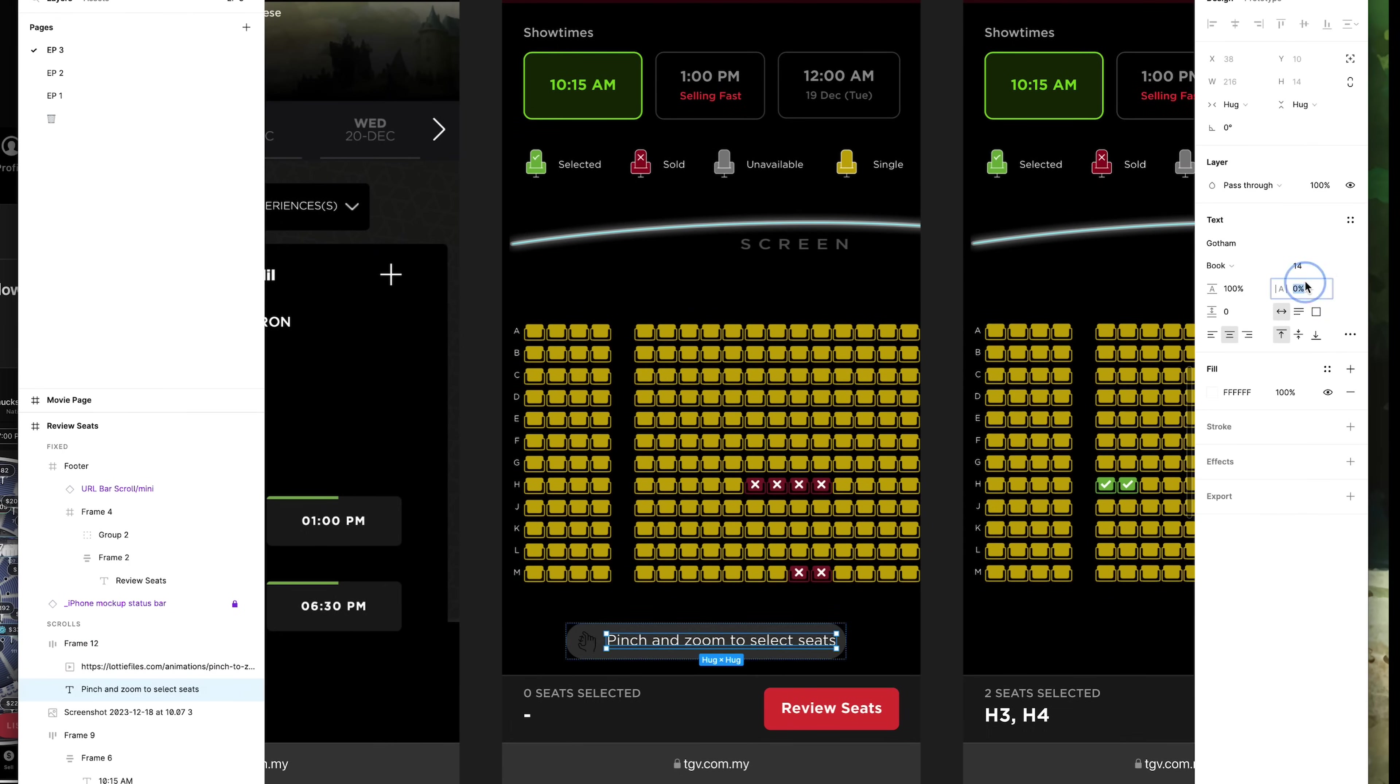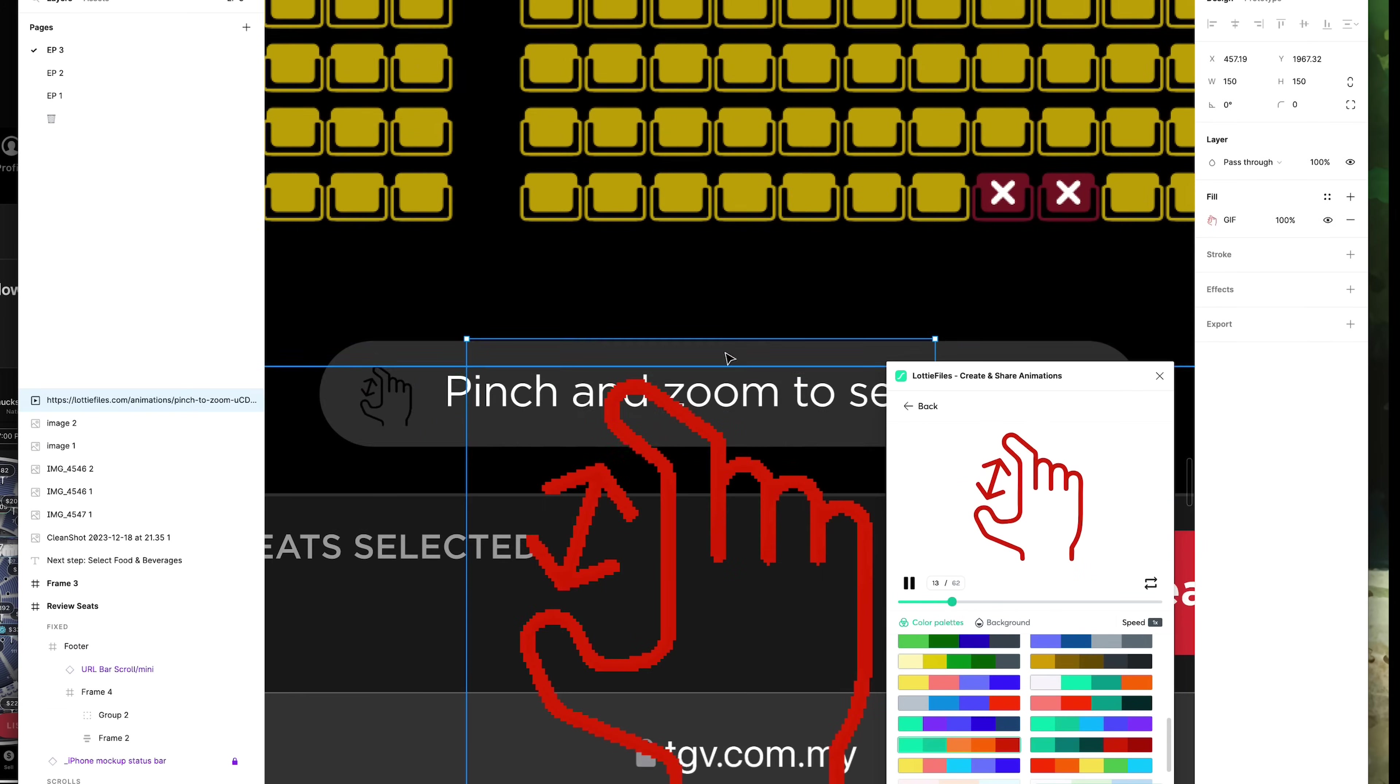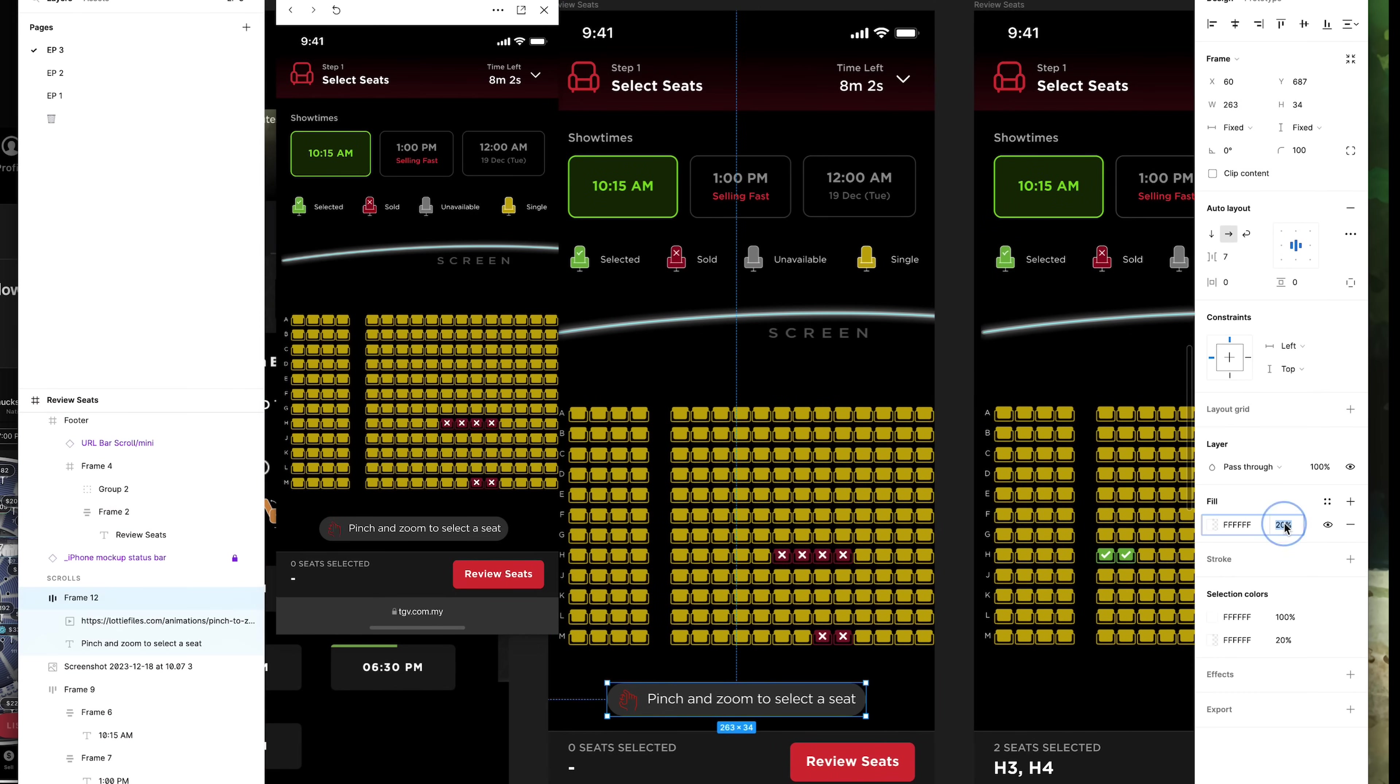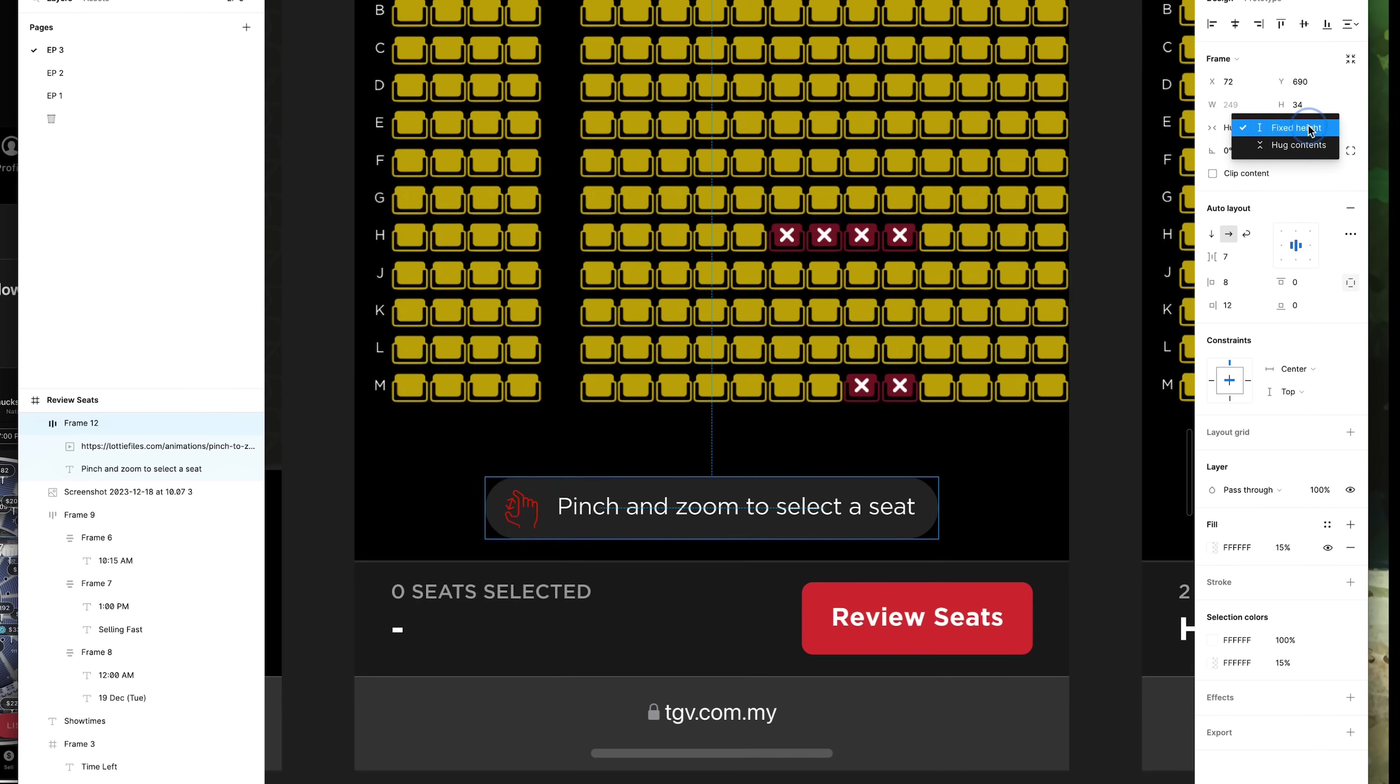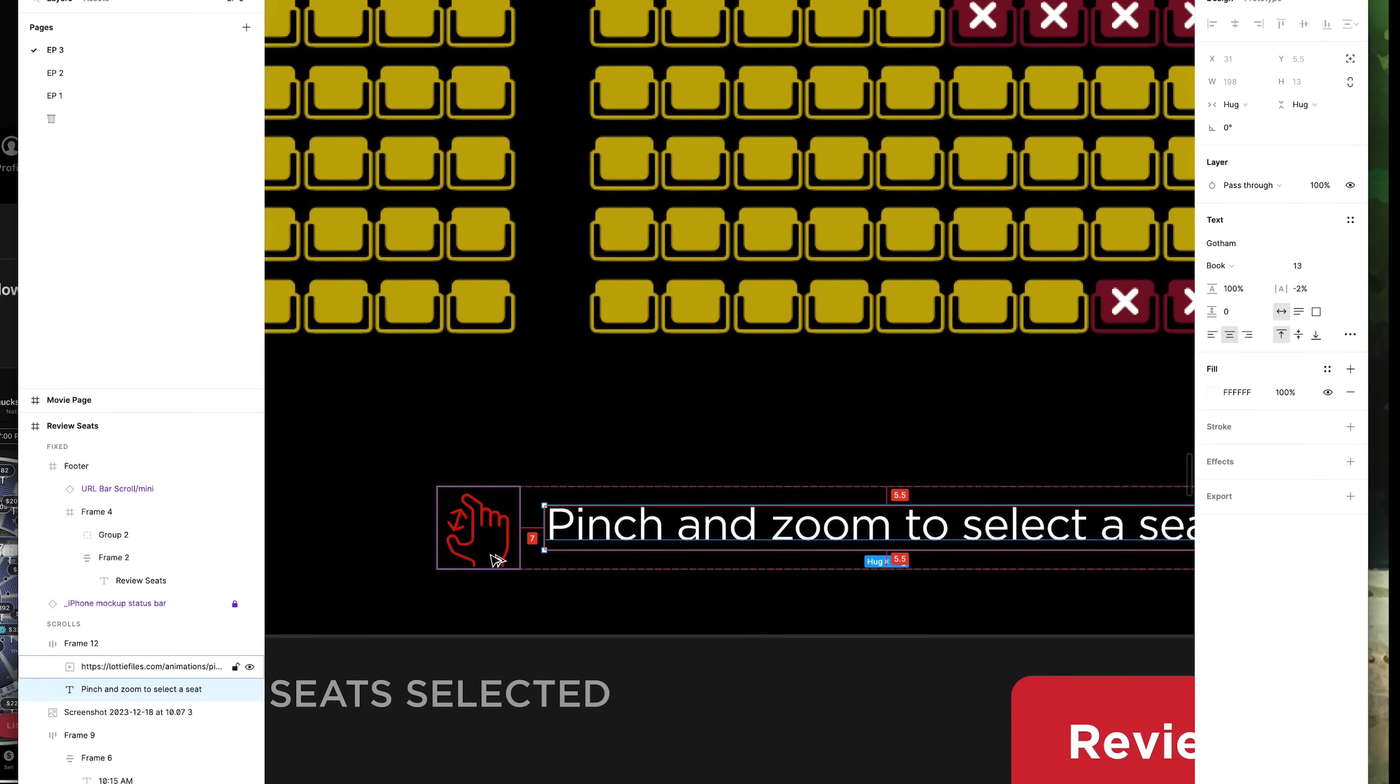Since every cinema has different seating layouts, it's important to guide users that they can pinch and zoom to navigate this page. I added a subtle pinch-to-zoom animation using the LolliFiles plugin on Figma. This little toast gently moves up from the bottom of the screen, and then once the user tries to pinch-to-zoom, I want the toast to disappear.